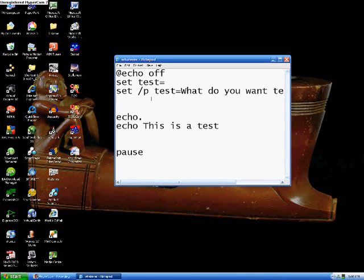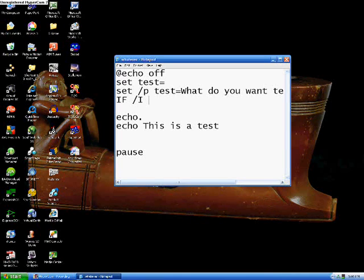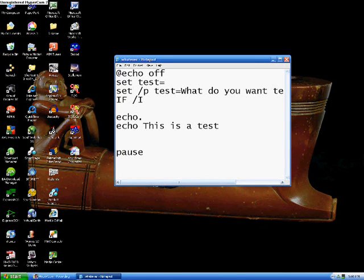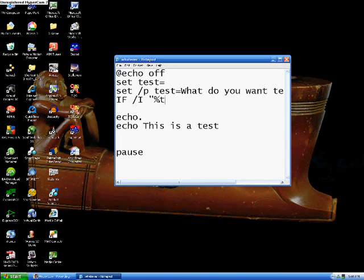Here's how it works. You type out if, forward slash i, then the value of test. You don't just type out test, you have to type out the value of test. In order to do that, you do quotation, percent, test, percent, quotation.